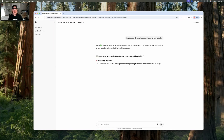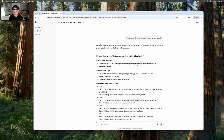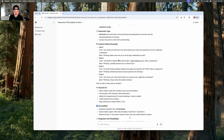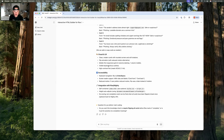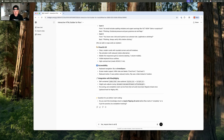It's basically saying 'Got it, here is the build plan' — learning objectives, interaction type as flip cards, content outline with examples, visual cues, accessibility, and integration with Rise and Mighty. This all looks really good. It asks: 'Do you want this knowledge check to require flipping all cards before Rise marks it complete, or is it just for practice?' I respond: 'Yes, require them all to be flipped. Let's build.'